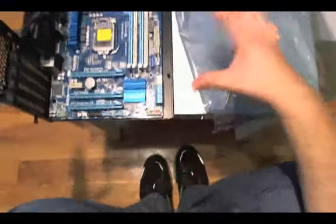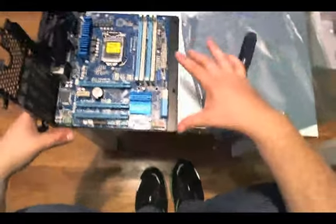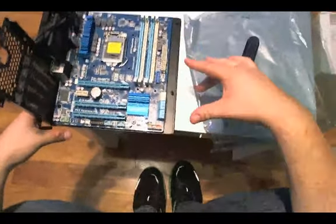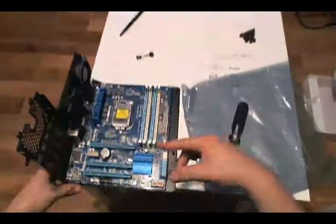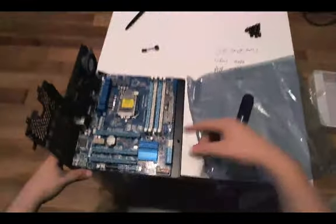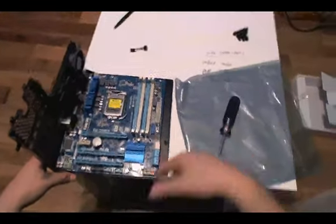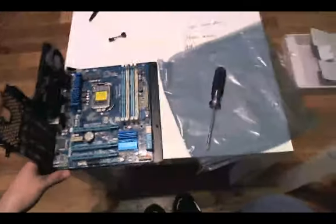Now our motherboard is strapped down to our case. We're good to go. Thanks for watching, subscribe to me, and watch the next video. Peace.